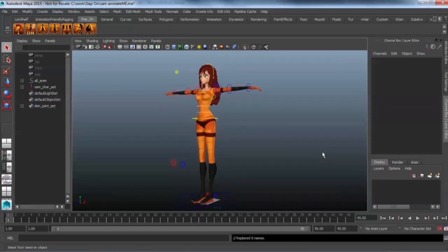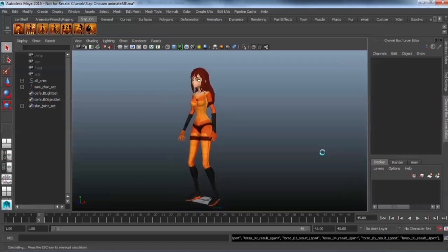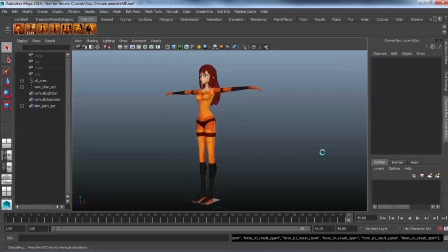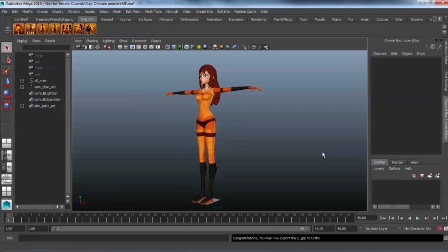That is going to go through it and just run through your animation and recreate a whole new bone system that is Unity friendly. And here it is.